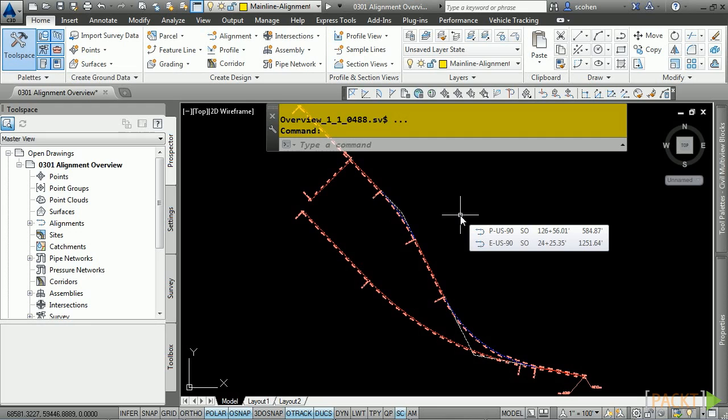Civil 3D provides many ways to create horizontal alignments. You can create alignments from scratch using the layout tools or from standard AutoCAD objects like lines, arcs, and polylines.